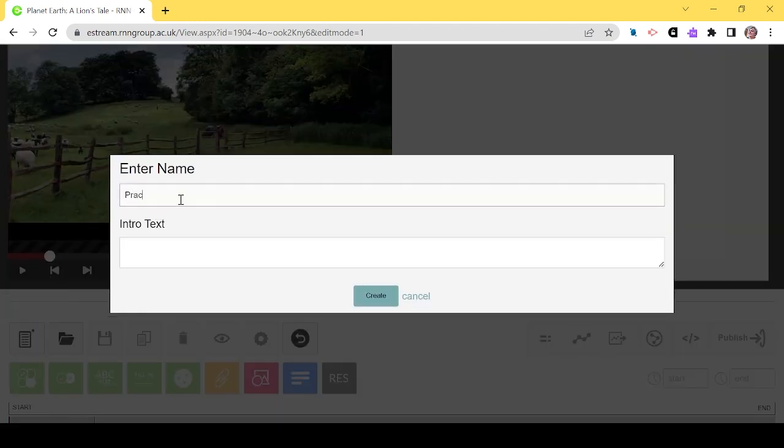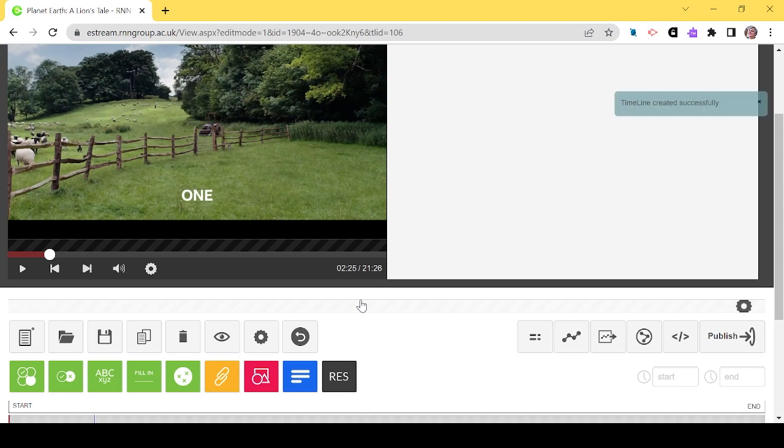It's a good idea to choose a meaningful title before selecting Create. As you can see, there is a variety of questions you can add to the video.